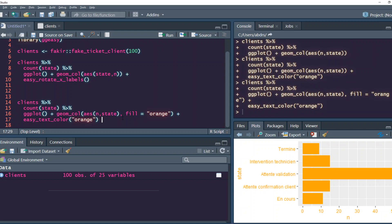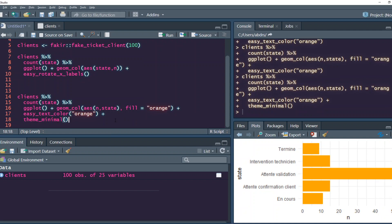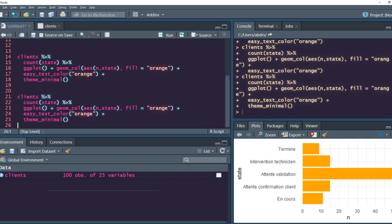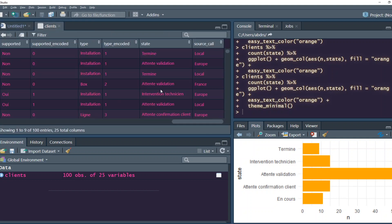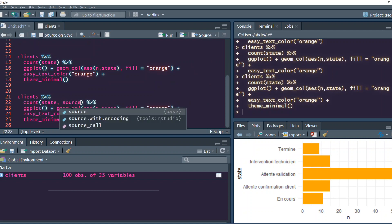Next, let's say you want to have legends and change the position of the legend. We'll change the code a bit. Instead of just state, we'll say state and source_call. So when you do state and source_call, this is how it looks.